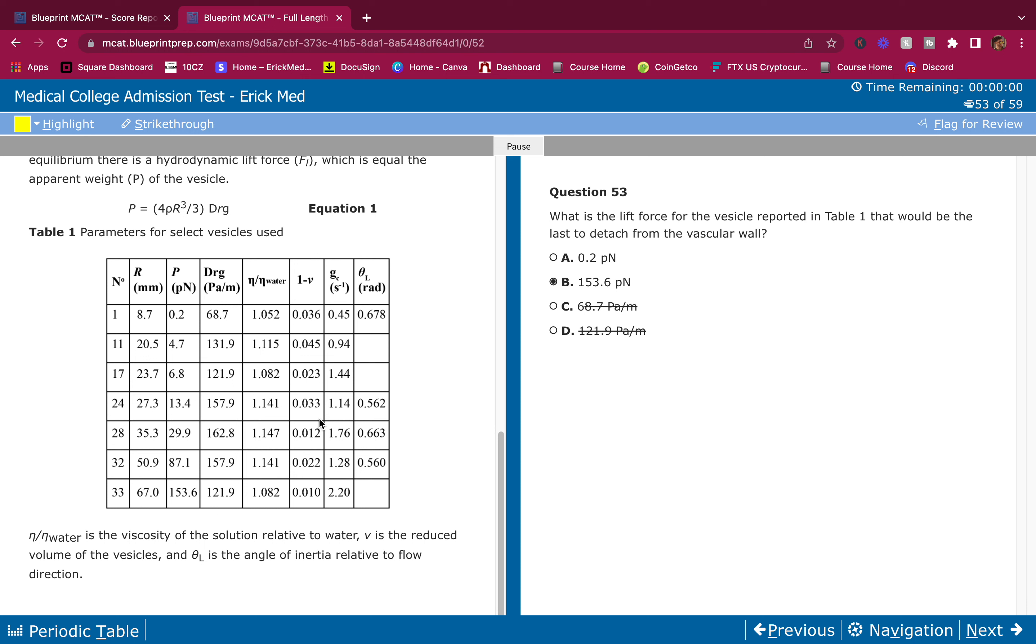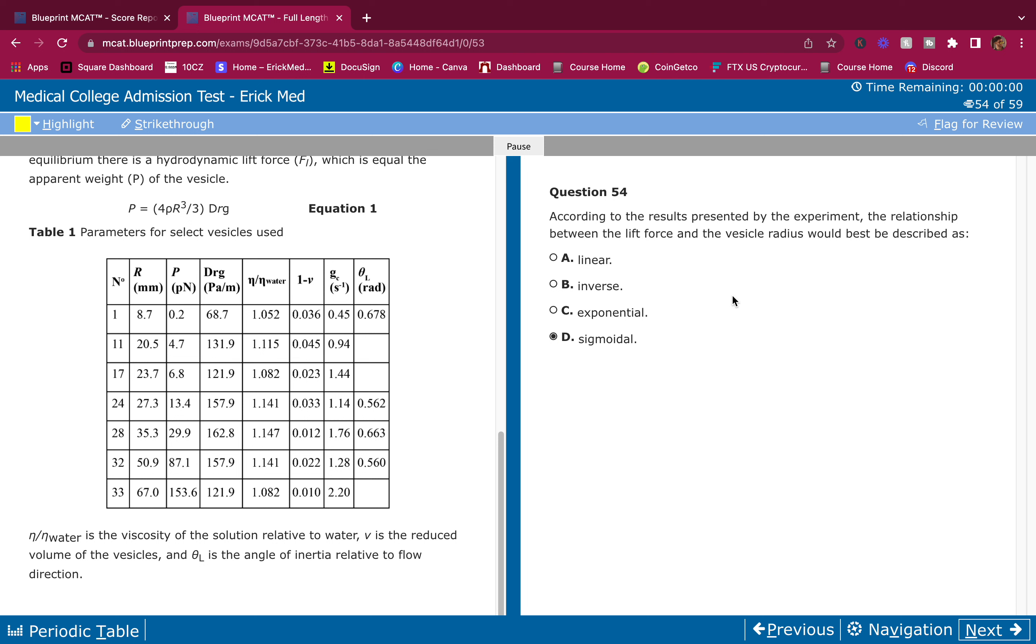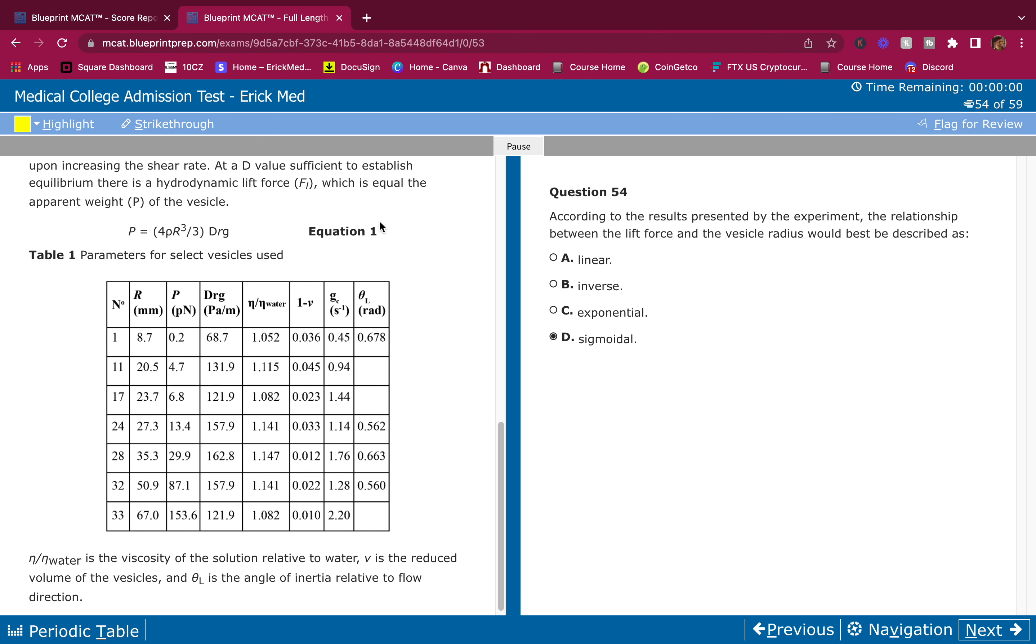According to the results presented by the experiment, the relationship between the lift force and the vesicle radius would best be described as linear. This is pretty easy. The vesicle radius is R and the lift force is pN, right? Radius pN.